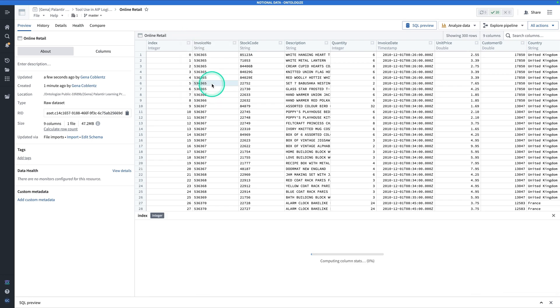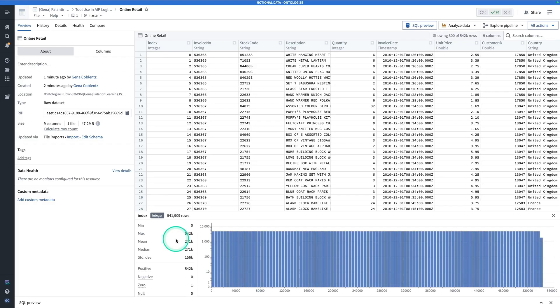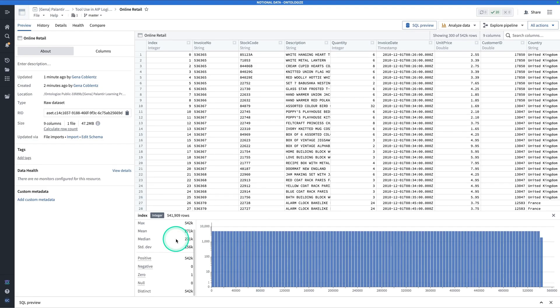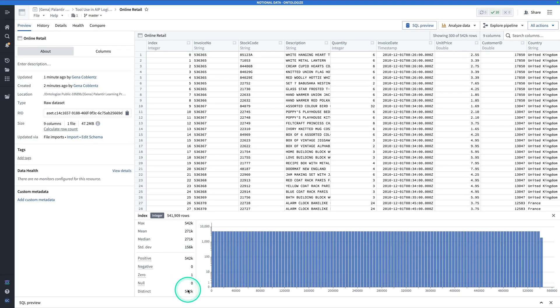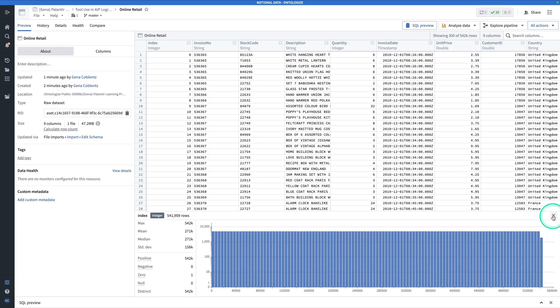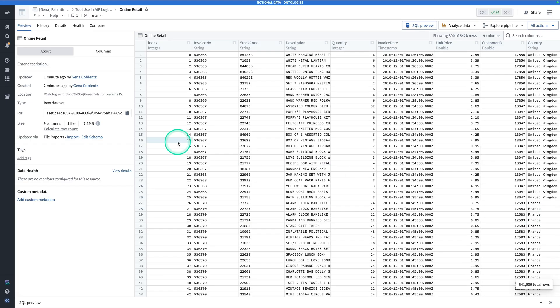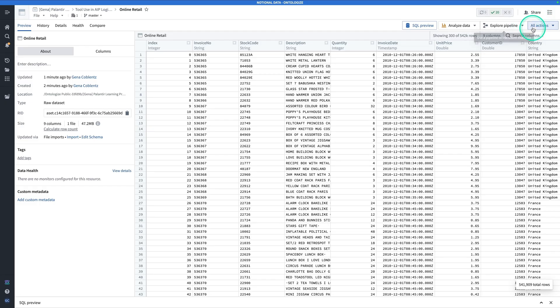Hit VStats. Here we have our summary statistics and looking at the column statistics, we can see that that is going to be a valid primary key. This data set does not represent orders, rather it represents line items of orders. Keep that in mind when we create our object type.